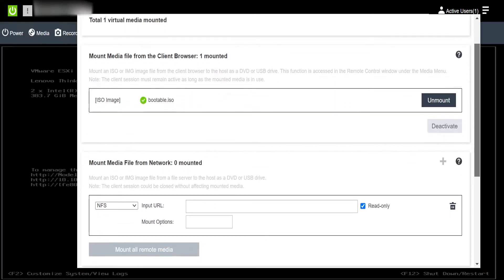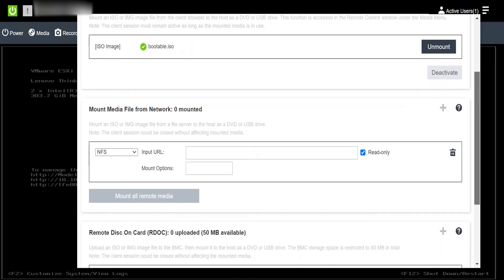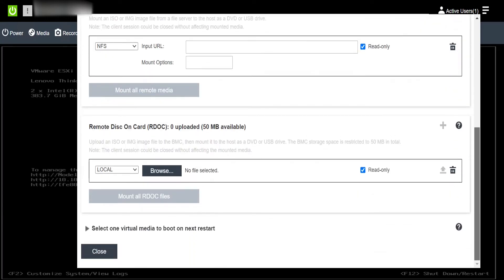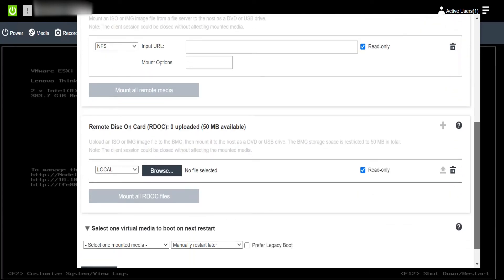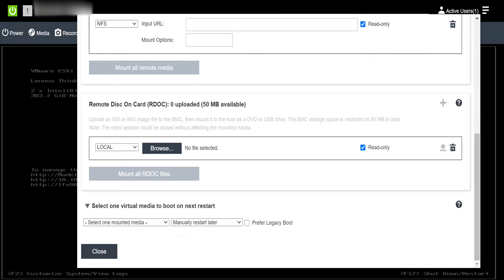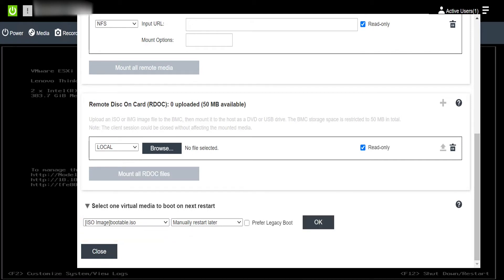Scroll down the page and click the Select One Virtual Media to boot on Next Restart section. Select the mounted image to boot at the next restart. Click OK to apply.